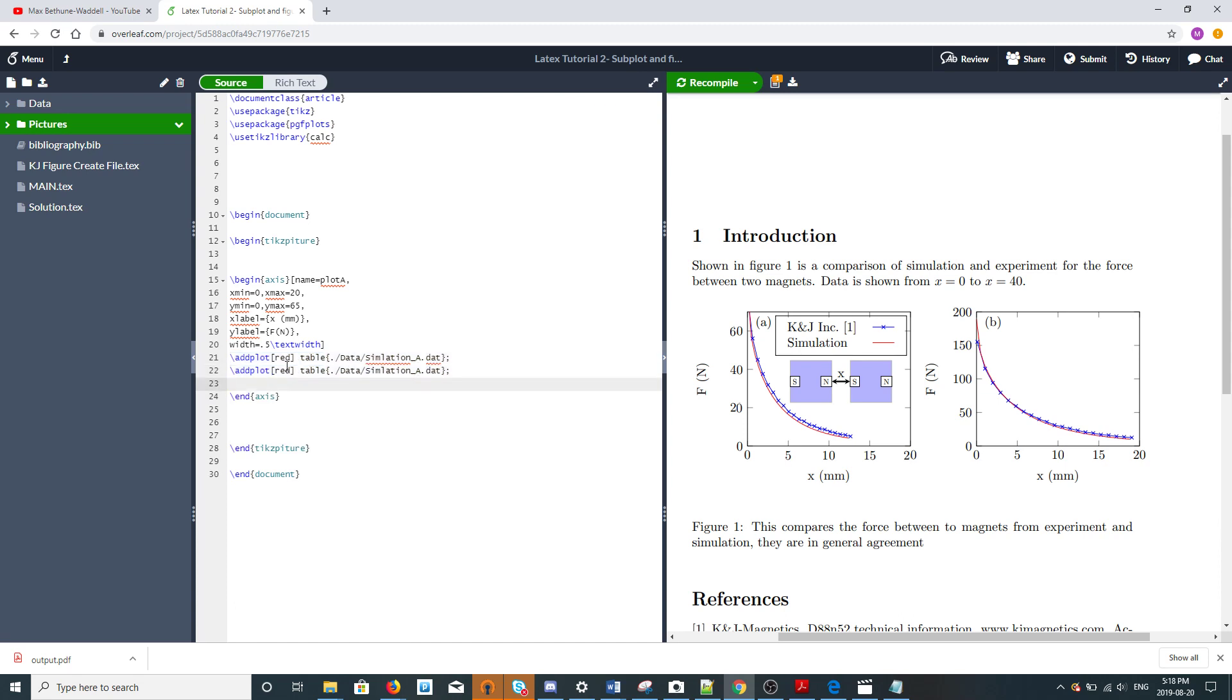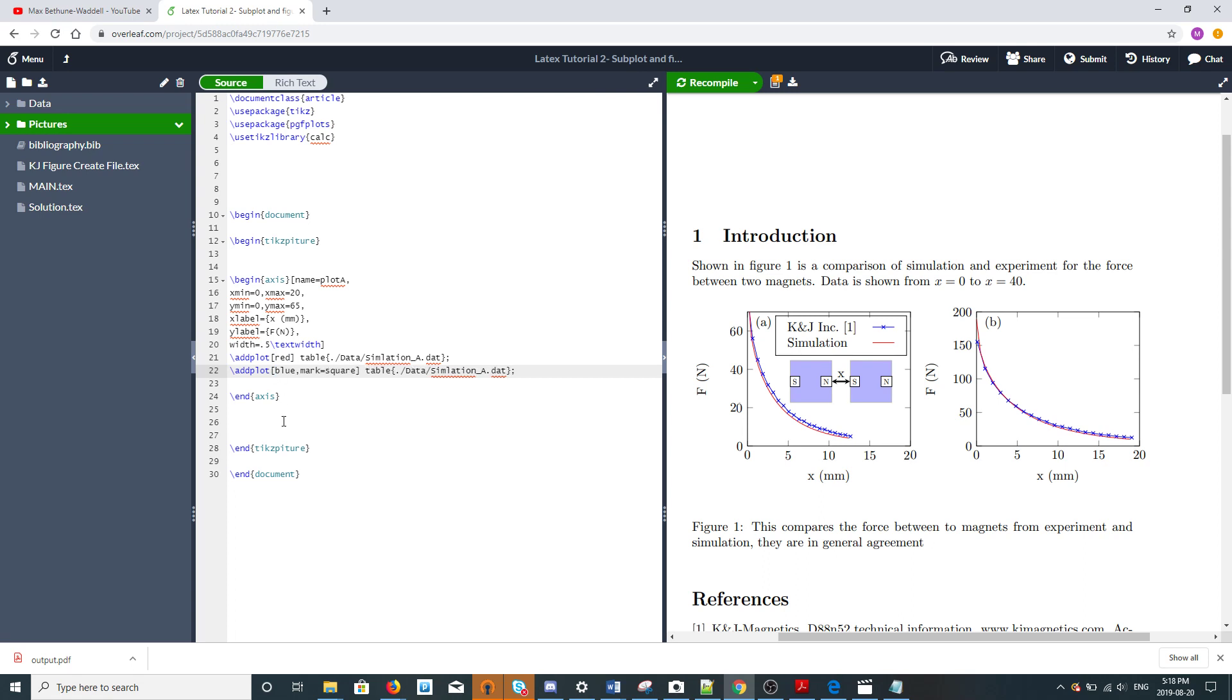We need another plot which is our experimental data. We're going to make it blue with a marker called square. There's a lot of different markers you can do, you should look them up. That's in a file called experiment A.